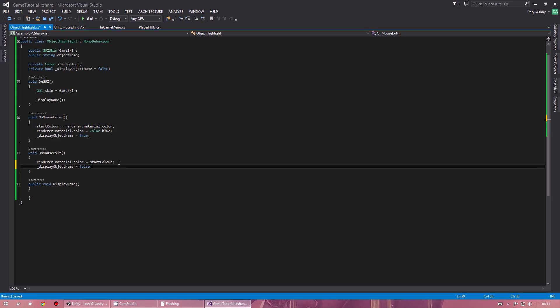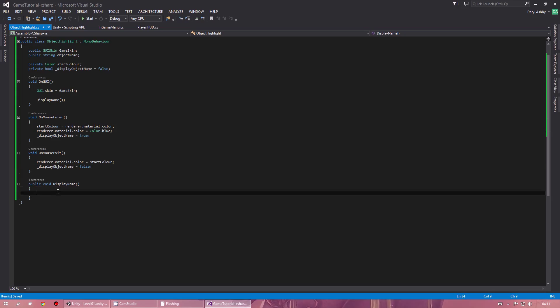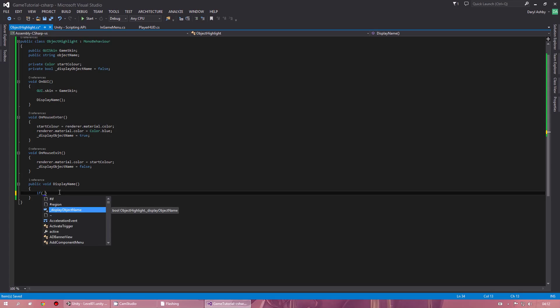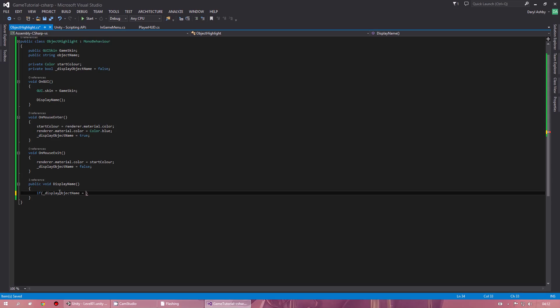Now we need to create the DisplayName function. I want the name to follow the mouse cursor as long as the cursor is on top of the object, so the name will follow the mouse in a box. In here you want to put an if statement — _displayObjectName == true — or you could just leave it as equals true, since that is technically true as a boolean.